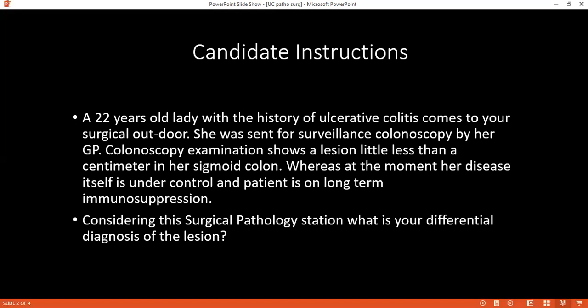What advice would you give to the patient after surgery? The patient will have a stoma, as I will perform a total colectomy. I will advise about nutrition, electrolyte balance, fluid intake, stoma care, continuing immunosuppression treatment, colonoscopy surveillance to monitor disease progression, antibiotic cover, and stoma care.